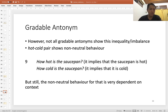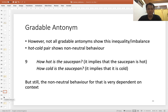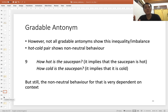Not all gradable antonyms behave like good and bad. For example, hot and cold are non-neutral: when you ask 'How hot is the saucepan?' it already indicates that the saucepan is hot — you just want to know the degree of hotness. So 'hot' is a non-neutral gradable antonym.